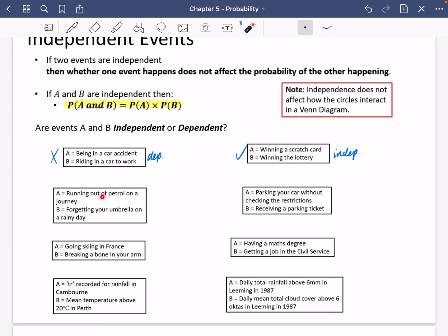The third one: running out of petrol on a journey and forgetting your umbrella on a rainy day. These sort of feel related — both are cases of being unlucky — but they are not related to each other at all. So these are indeed going to be independent. You may feel like you've had a bad day if your petrol runs out or if you've left your umbrella at home, but they're not related to each other. They are completely independent.